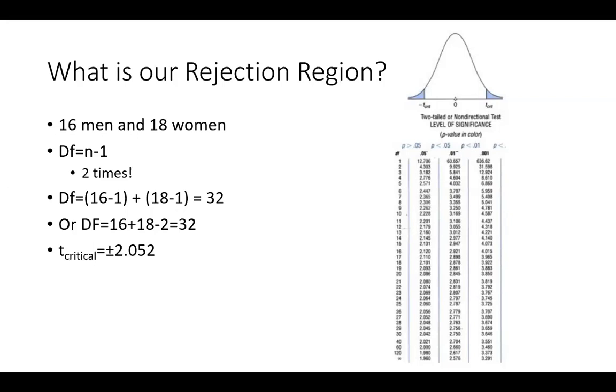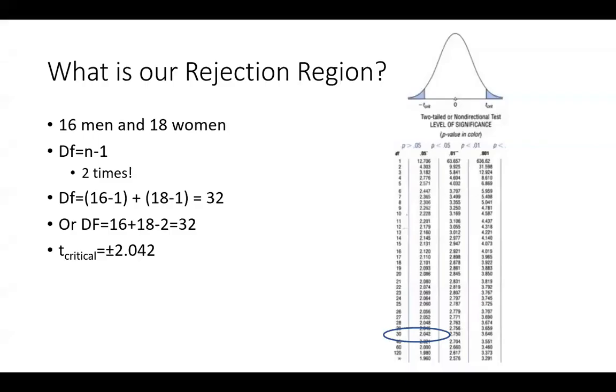Oh shoot, my eyes saw that as 2.52. Let me see if I can correct that real quick. Okay, I repaired that. My eyes are getting old. I had seen 2.52. But this is a 2.042. So our t critical is 2.042.